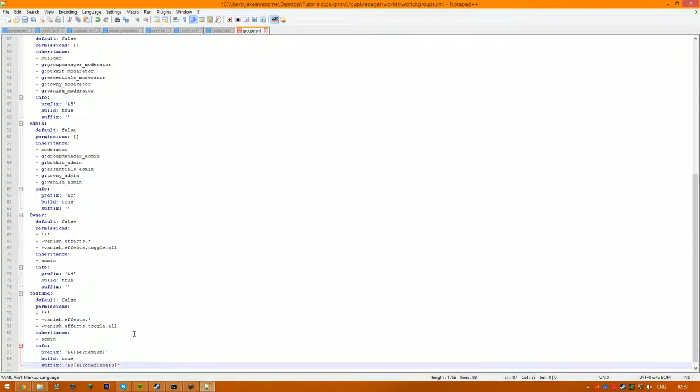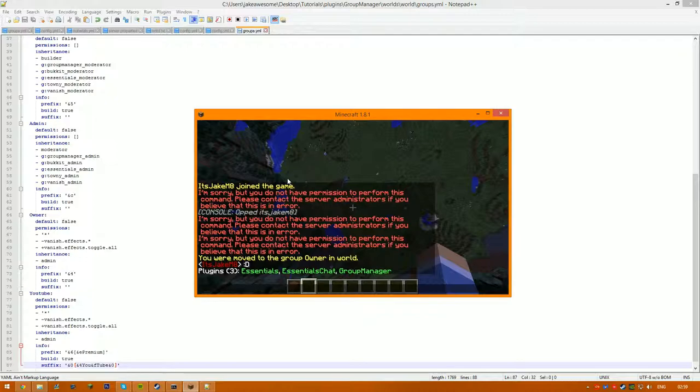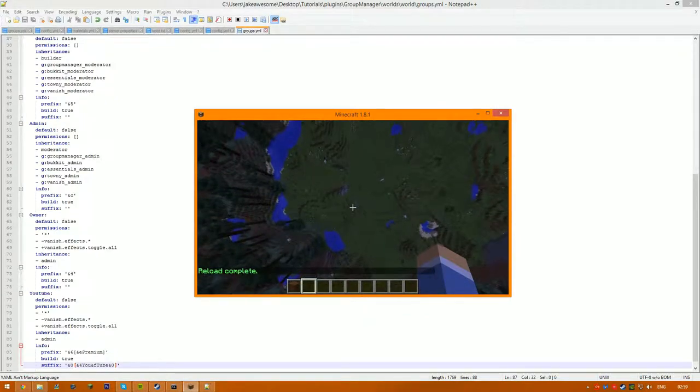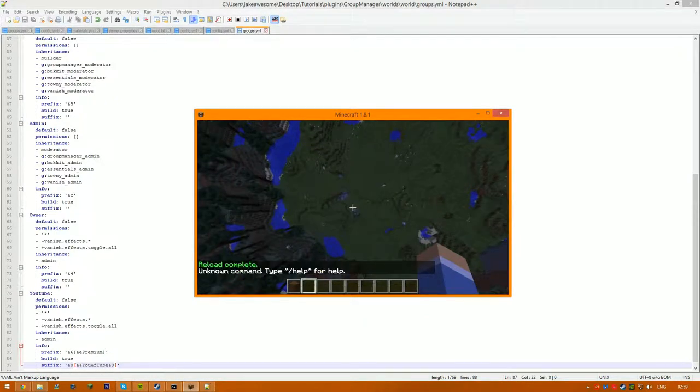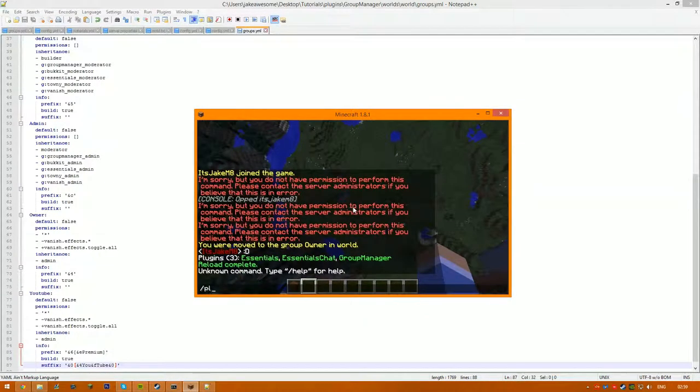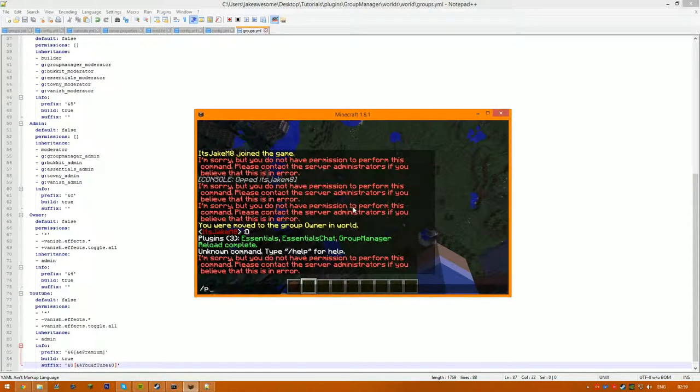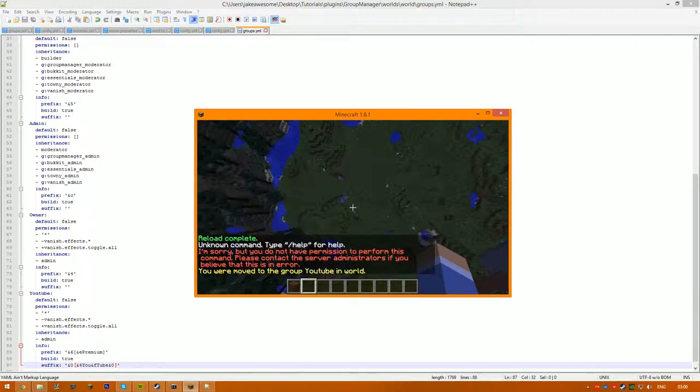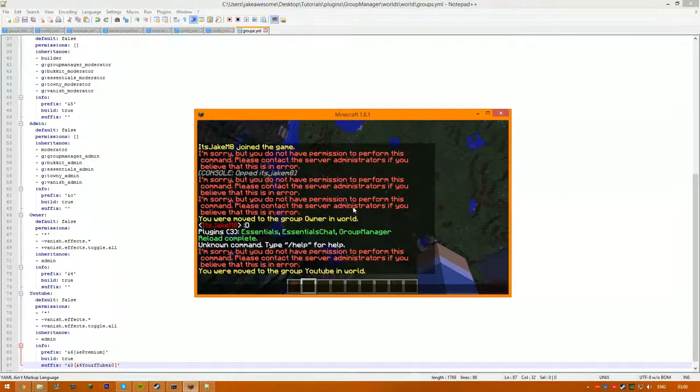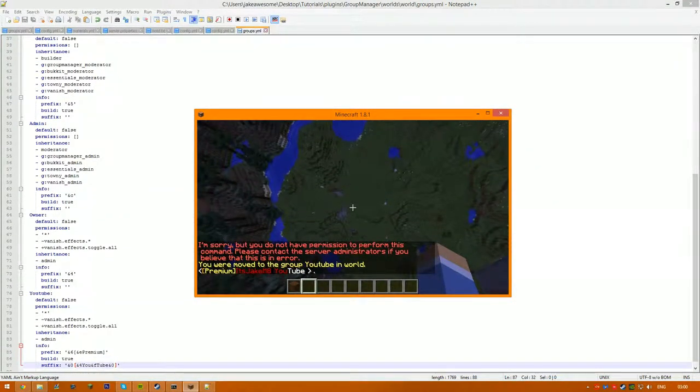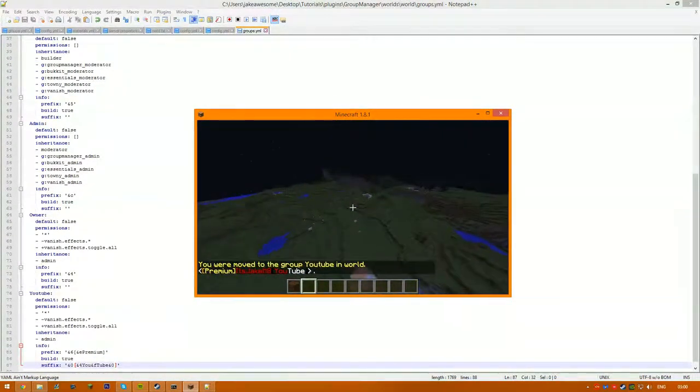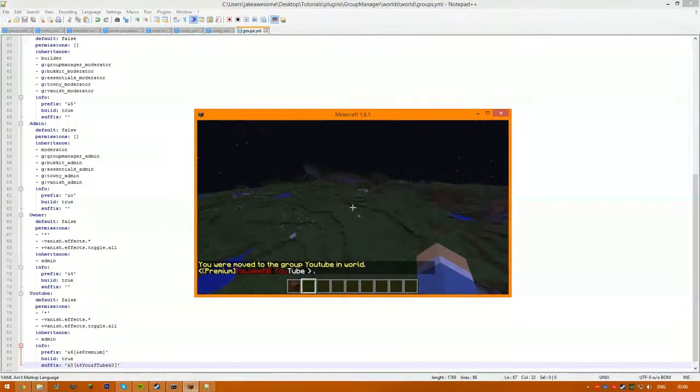Like that, so you basically just go ahead and save that, quickly open game, slash RL which is reload, slash PL, and then manual myself to YouTube. If I speak in chat, there we go, you have the stuff in chat, but if you want it to be more professional, you do it with Essentials.